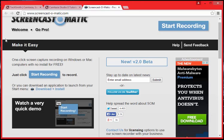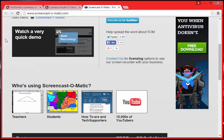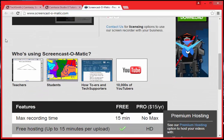You can record, edit, and publish your work. You can either upload to YouTube or download to your computer once your project is finished.